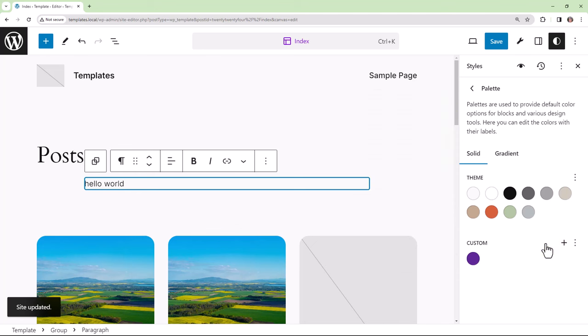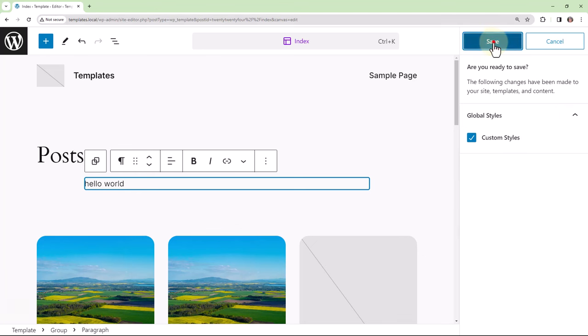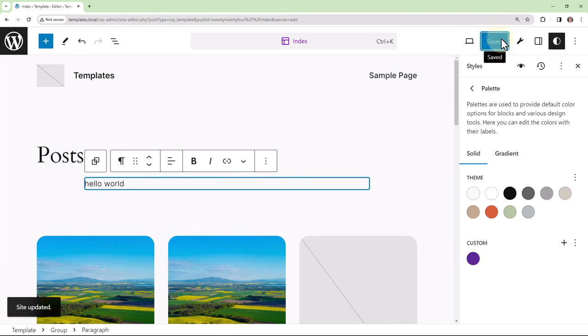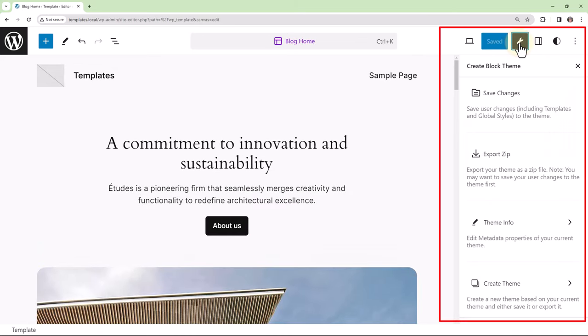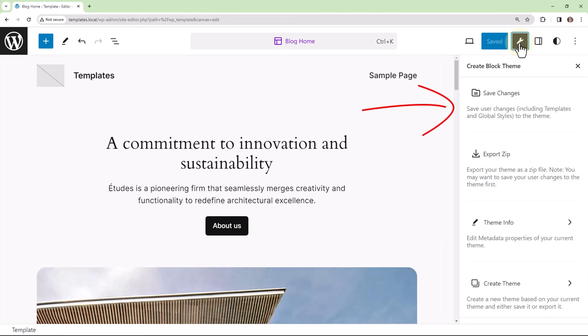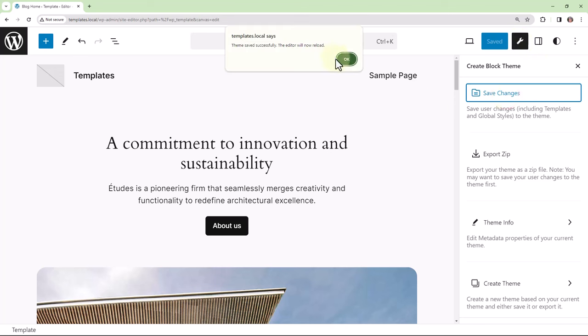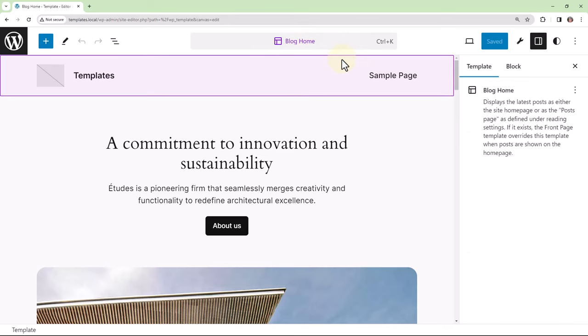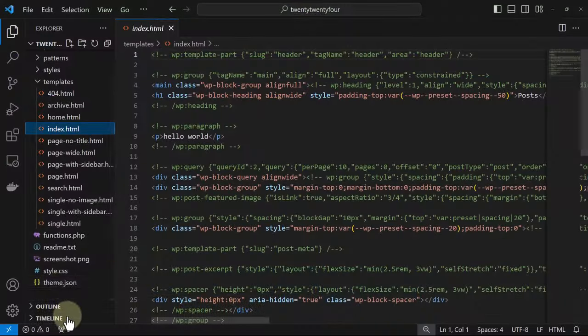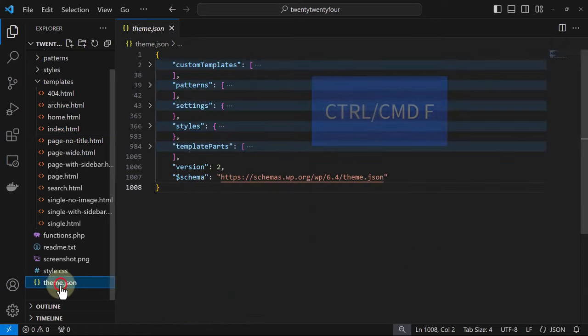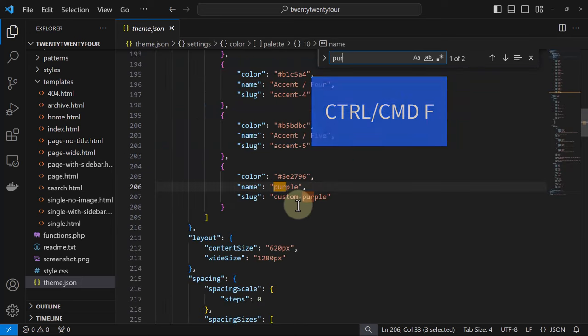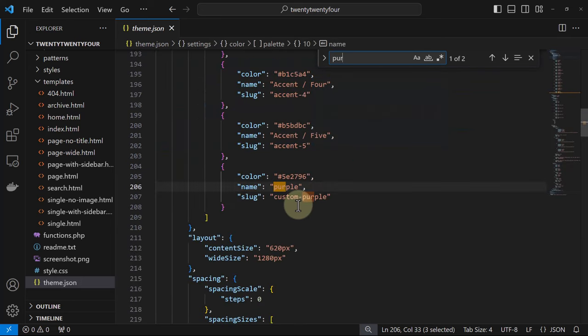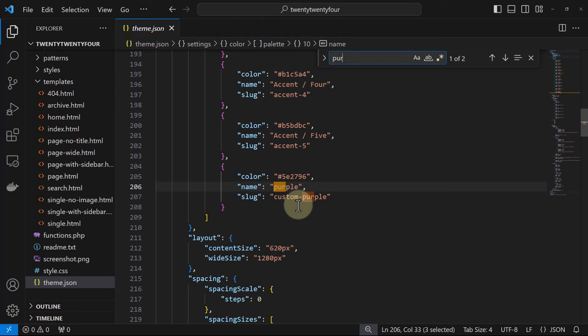And then if I were to hit Save, this change is saved to the database. We see the CreateBlock theme plugin sidebar and the Save Changes option. This removes the changes from the database and pushes them to the theme files. And now let's open the theme.json file so we can search for the new purple color. And you can see it there within settings as a new color available for the end user to use.